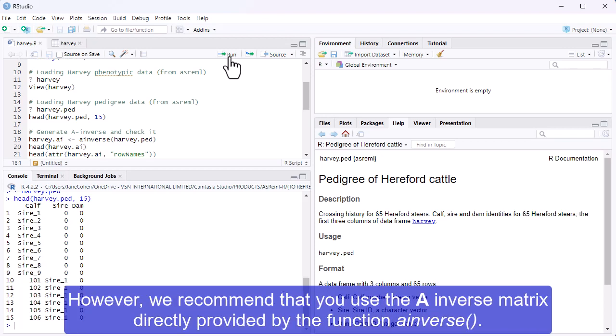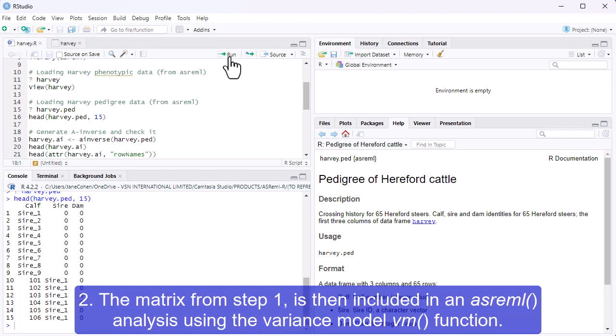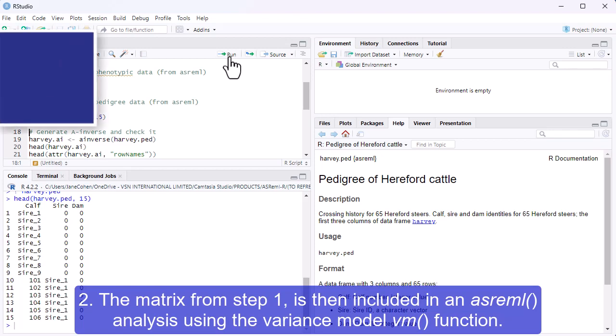However, we recommend that you use the Ainverse matrix directly provided by the function Ainverse. The matrix from step 1 is then included in an ASReml analysis using the variance model Vm function.